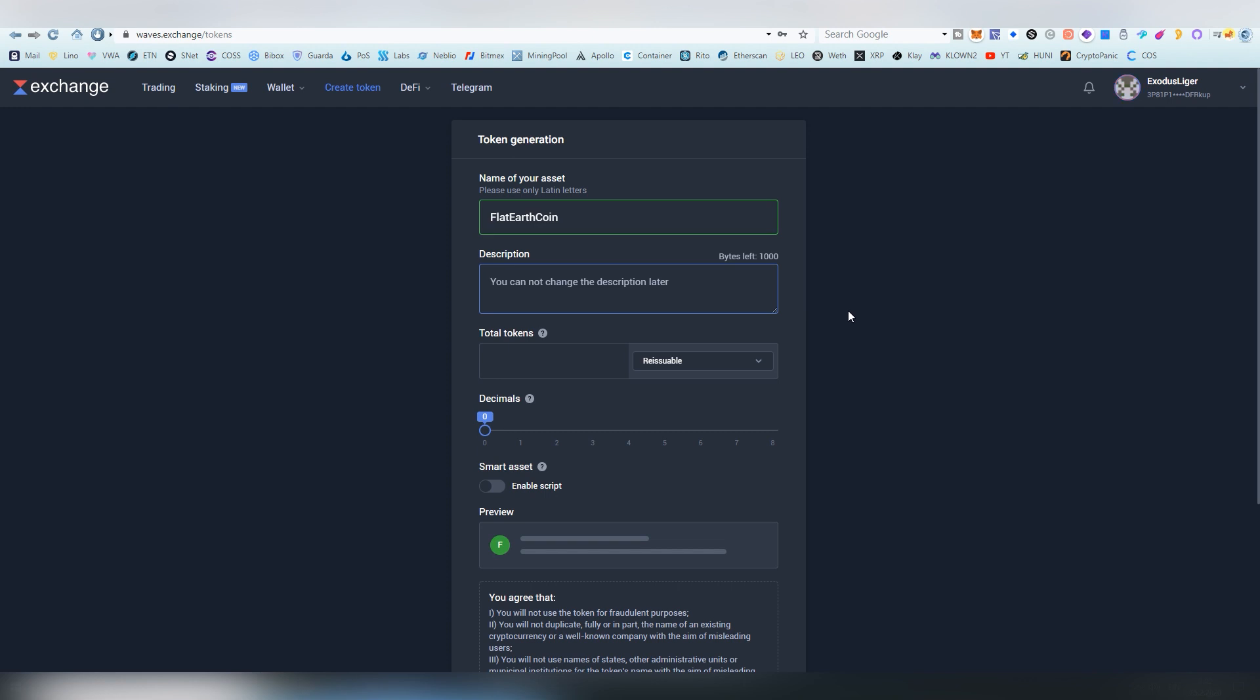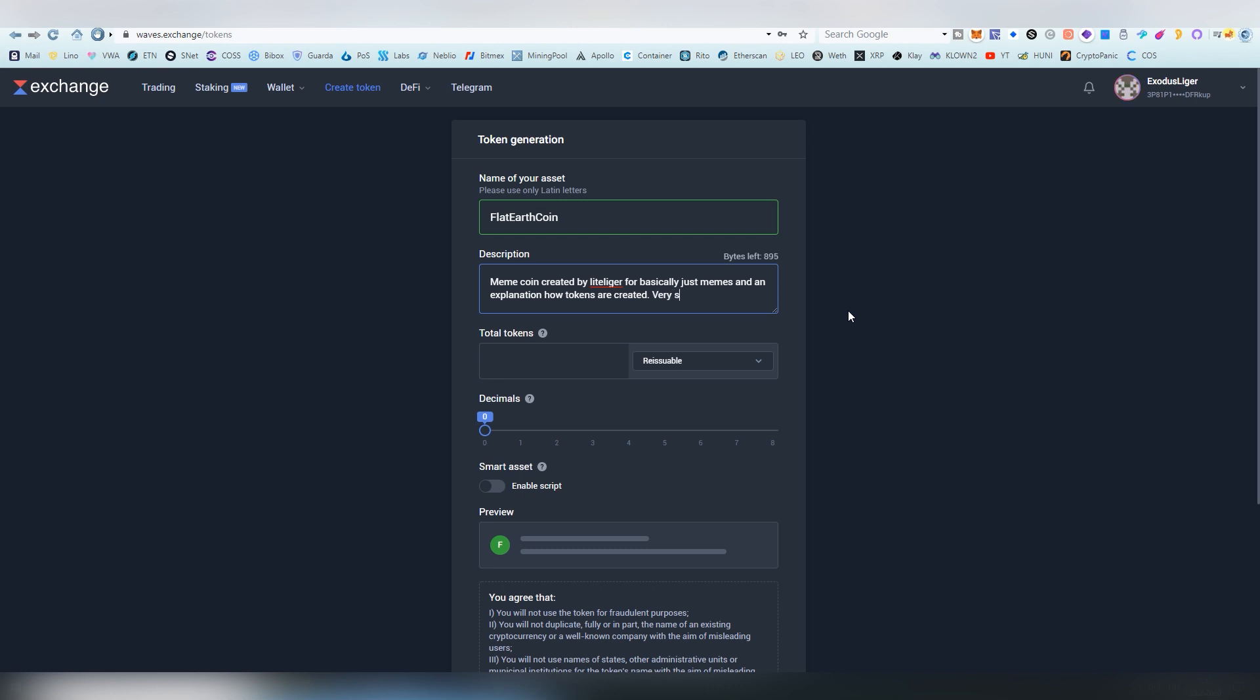Then you can create a description for it. This will be appearing on the Waves DEX when people are exchanging the assets there. A meme coin created by LightLiger for basically just memes and an explanation how tokens are created. Very scarce. Cool. And then we're going to be having how many tokens we want to create.